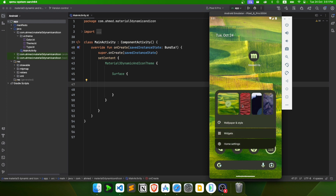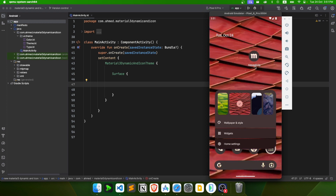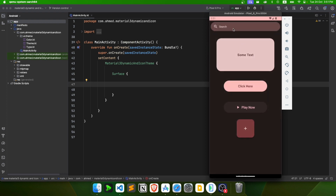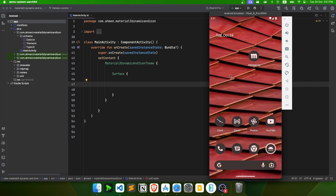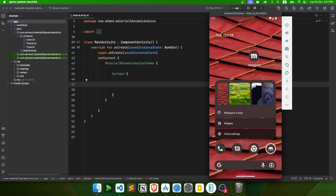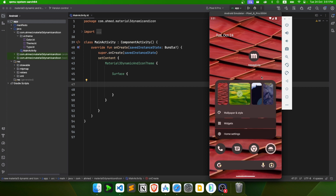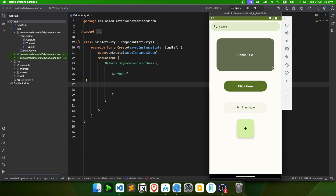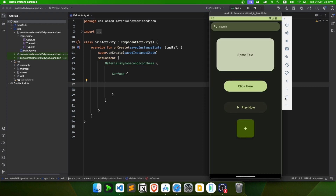The icon changes its colors based on the wallpaper. When you launch the app, all the components have colors inherited from the wallpaper. If I change the wallpaper to a green one and open the app again, the colors change. When I change the theme, they also dynamically change.